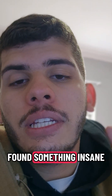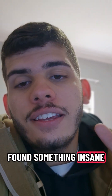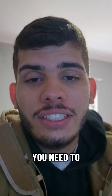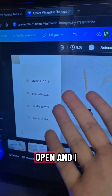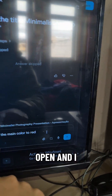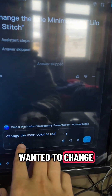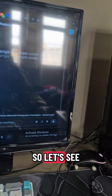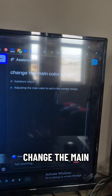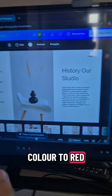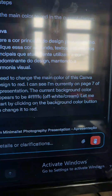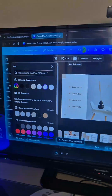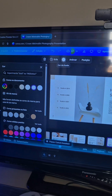I just found something insane, you need to see this. I have Canva open and I wanted to change the main color to red — so let's see: change the main color to red. Changing... okay.